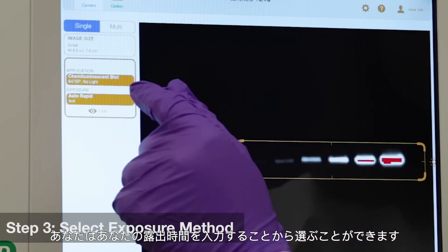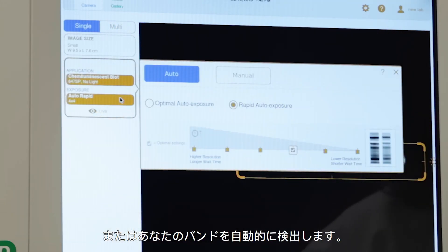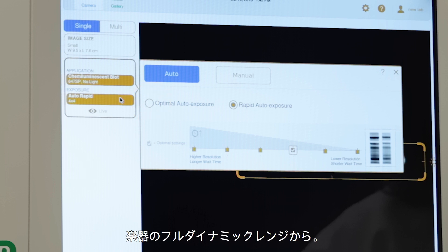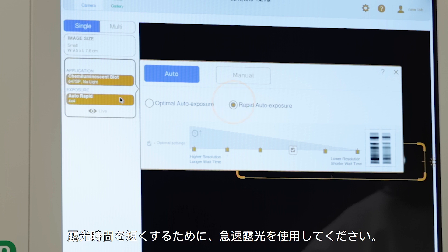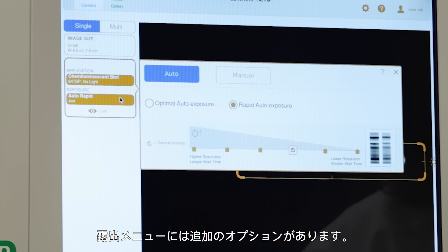You may choose between entering your exposure time or detecting your bands automatically. Use optimal exposure to benefit from the full dynamic range of the instrument. Use rapid exposure for shorter exposure times. For low-light quantitative assays like chemiluminescence, additional options are available in the exposure menu.